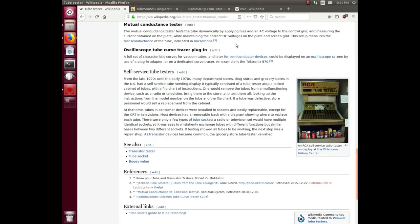It actually tests the tube dynamically by setting it up in a circuit as if it was in its real circuit and putting all the correct voltages on things and measuring the current.